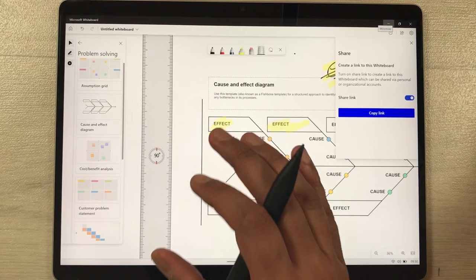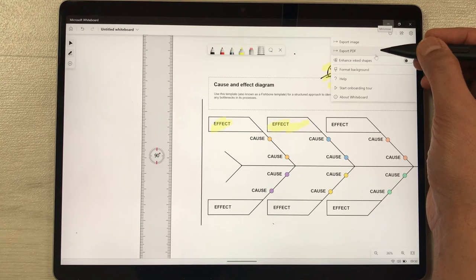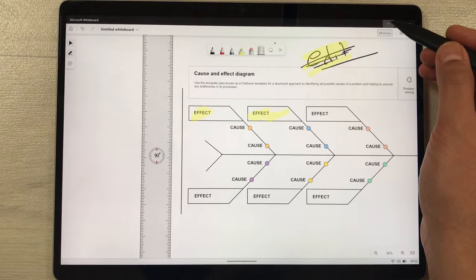If you want to finish your work, you can export it as a PDF. Just select the Settings icon, choose the Export PDF option, and it will ask you for the location where you want to export it. The next app I'm going to use with the Slim Pen 2 is Microsoft Journal.